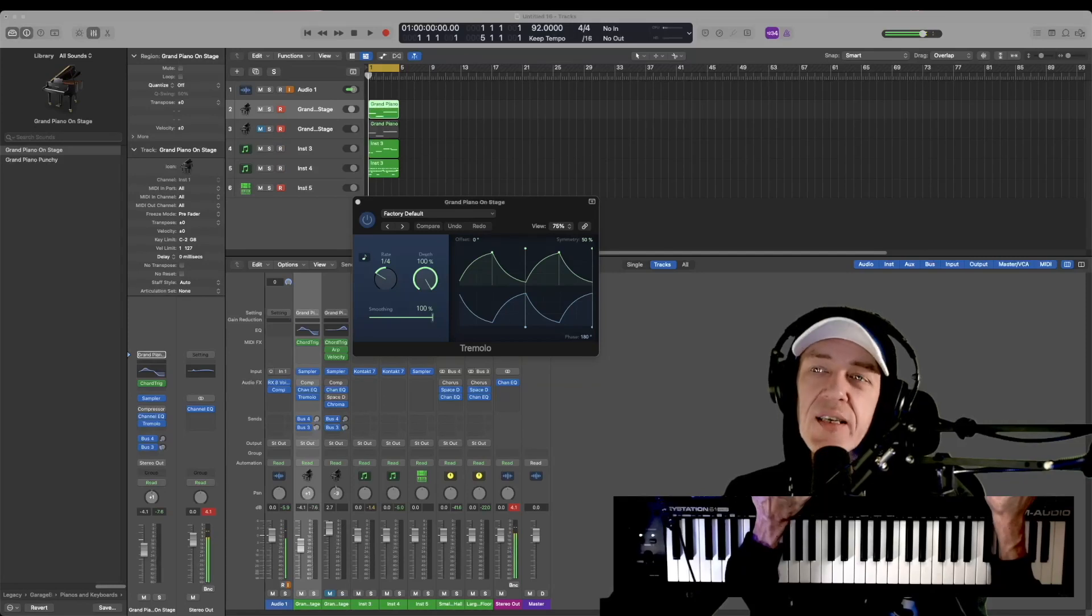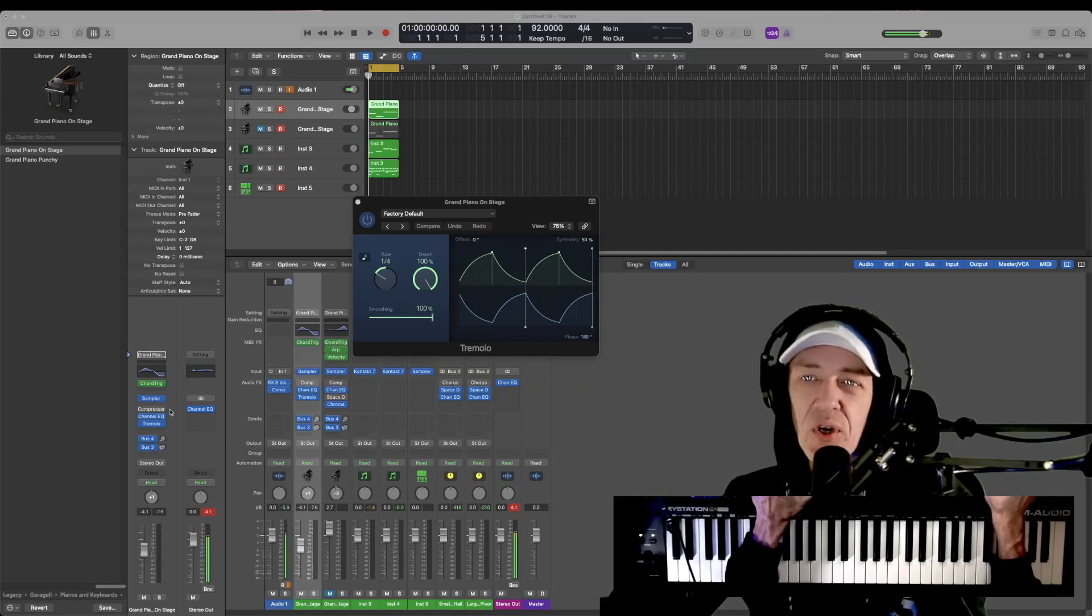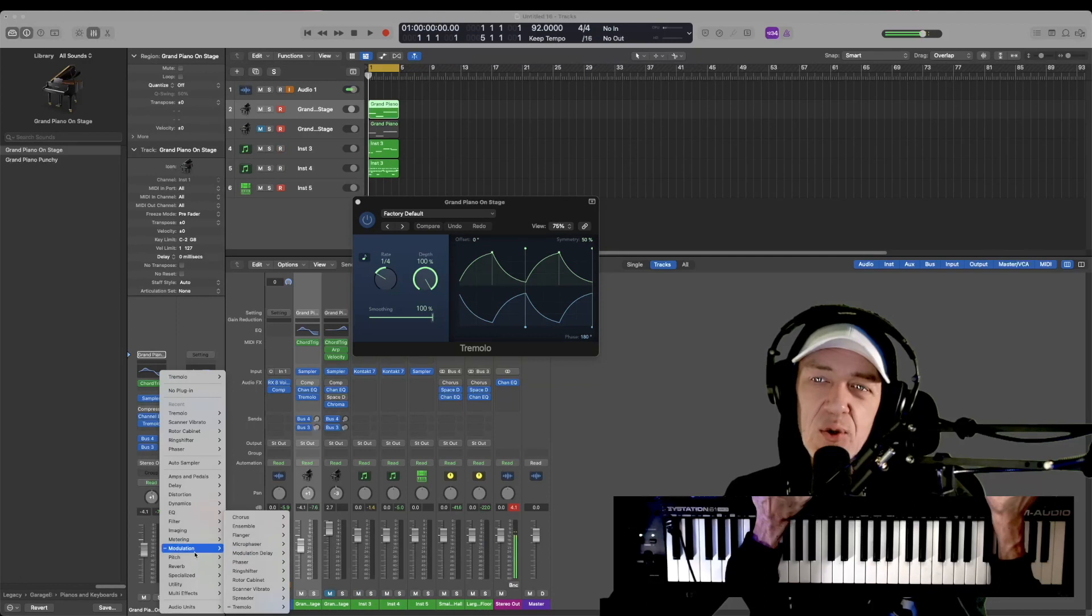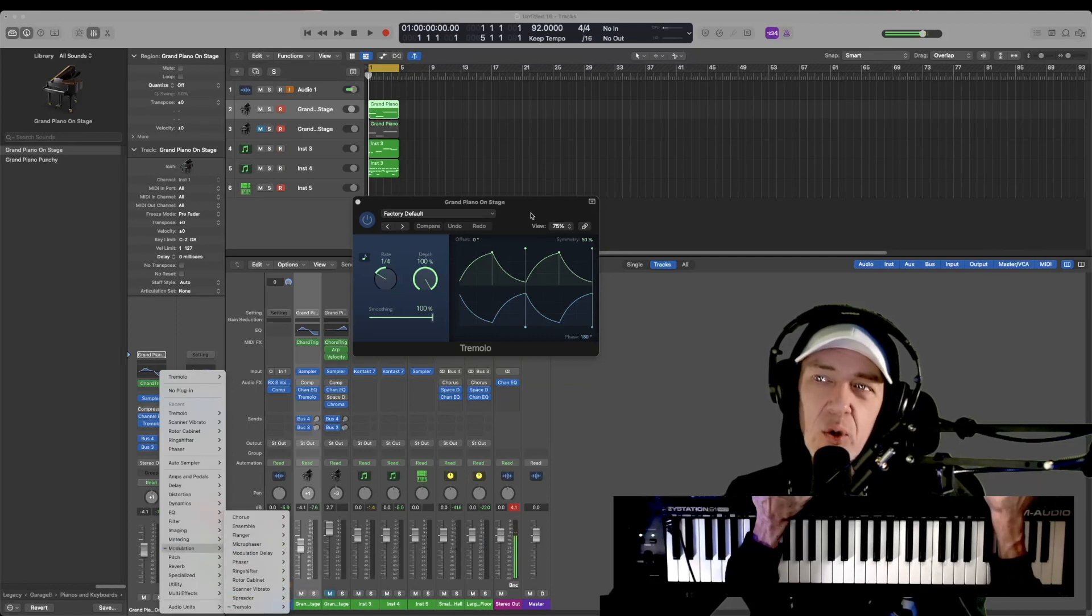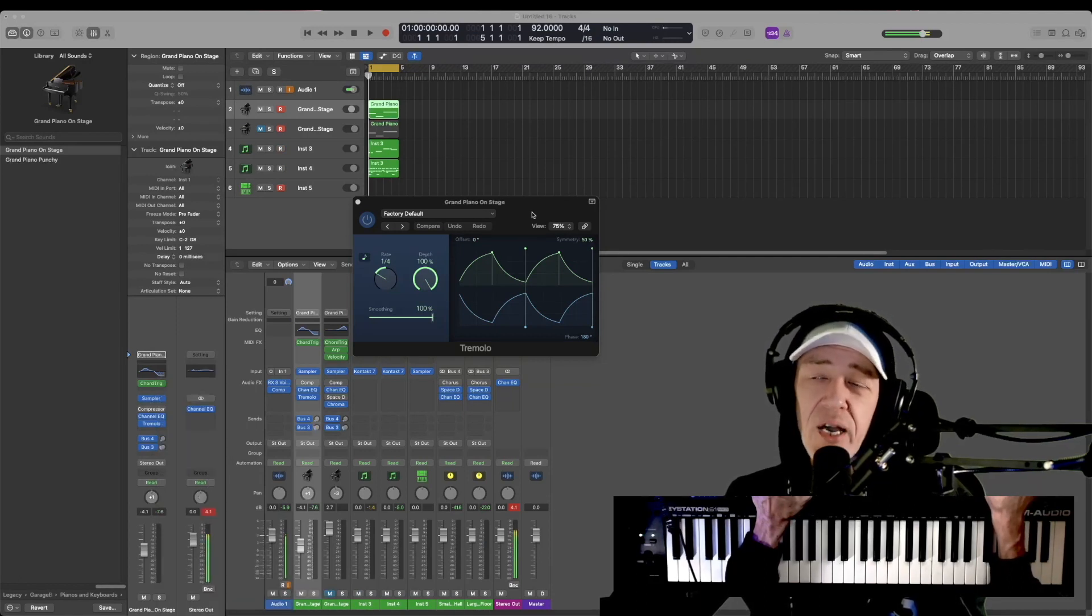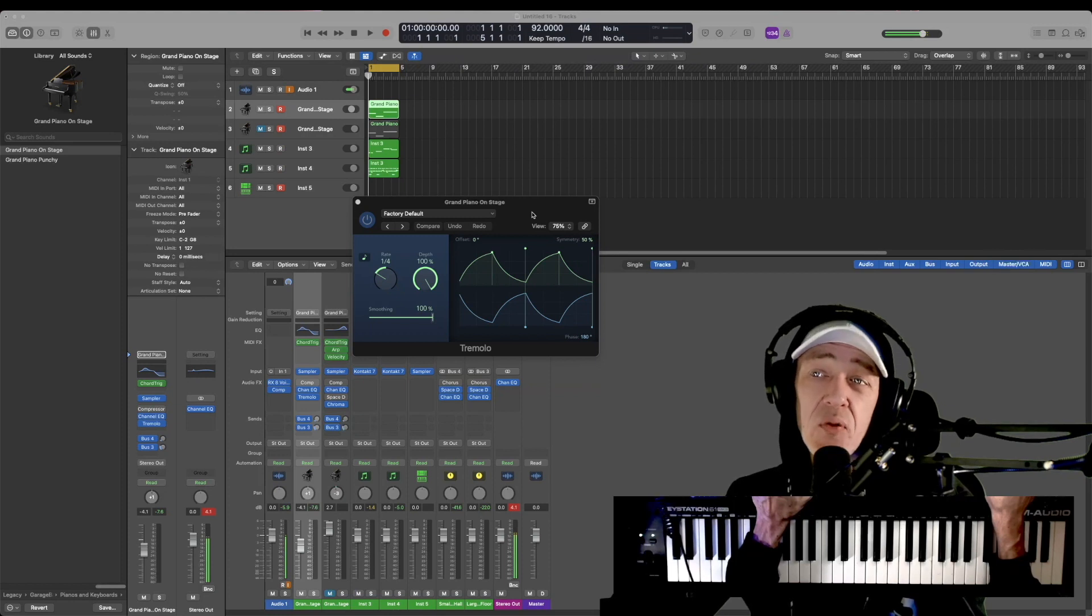How to use the tremolo effect in Logic Pro X: Choose your layer, go to your effect rack, go to modulation, last one is tremolo. This allows you to pan stuff left ear, right ear, or cut in and out on both ears.